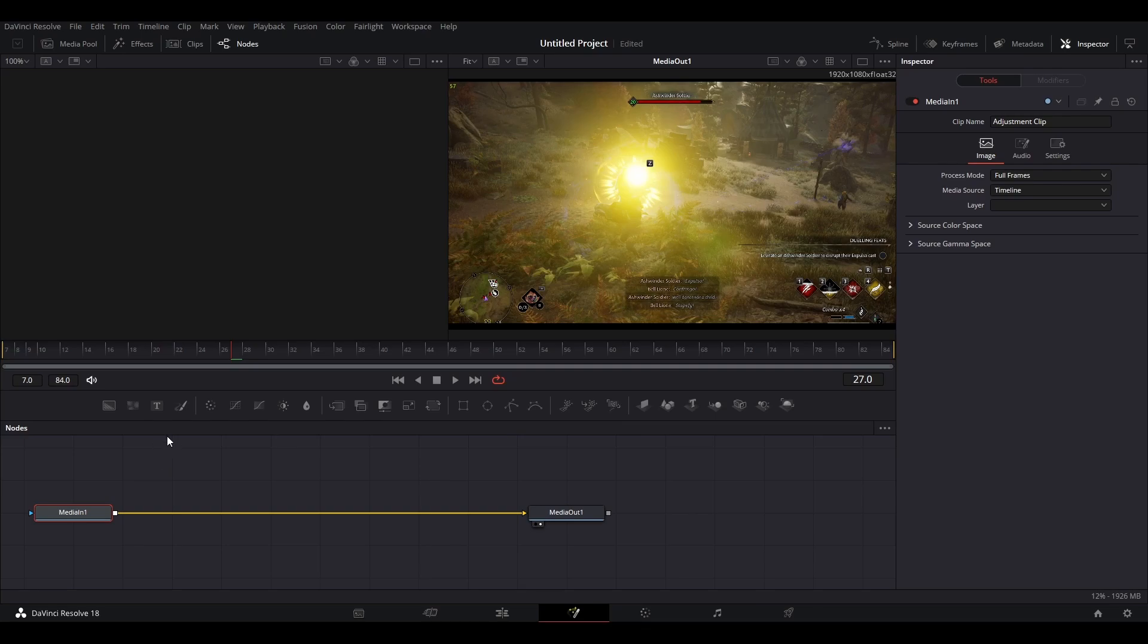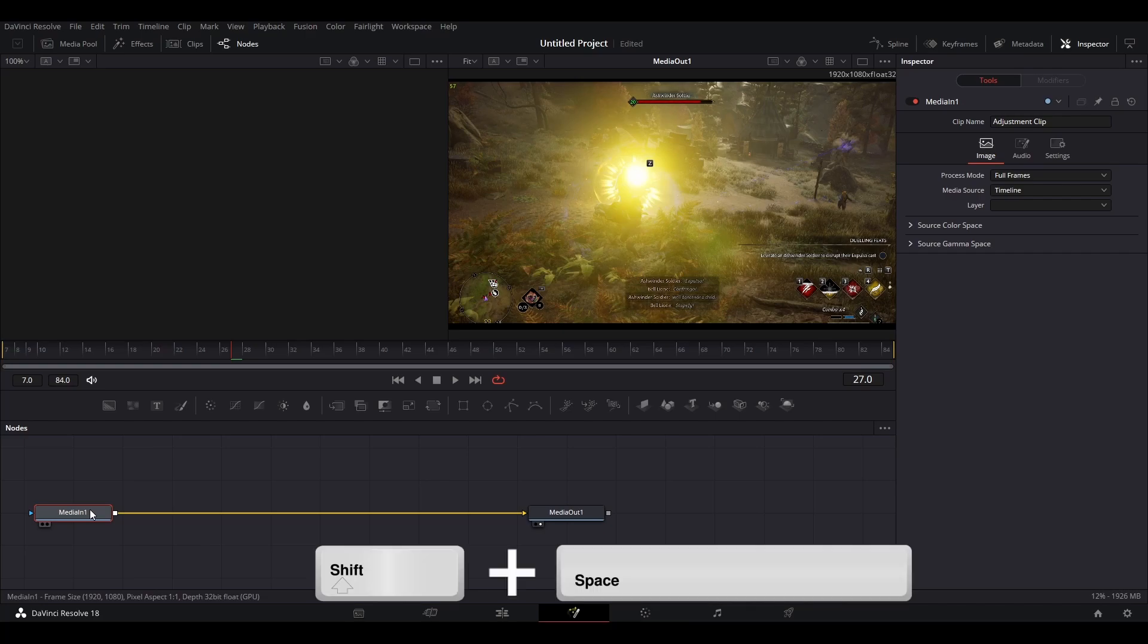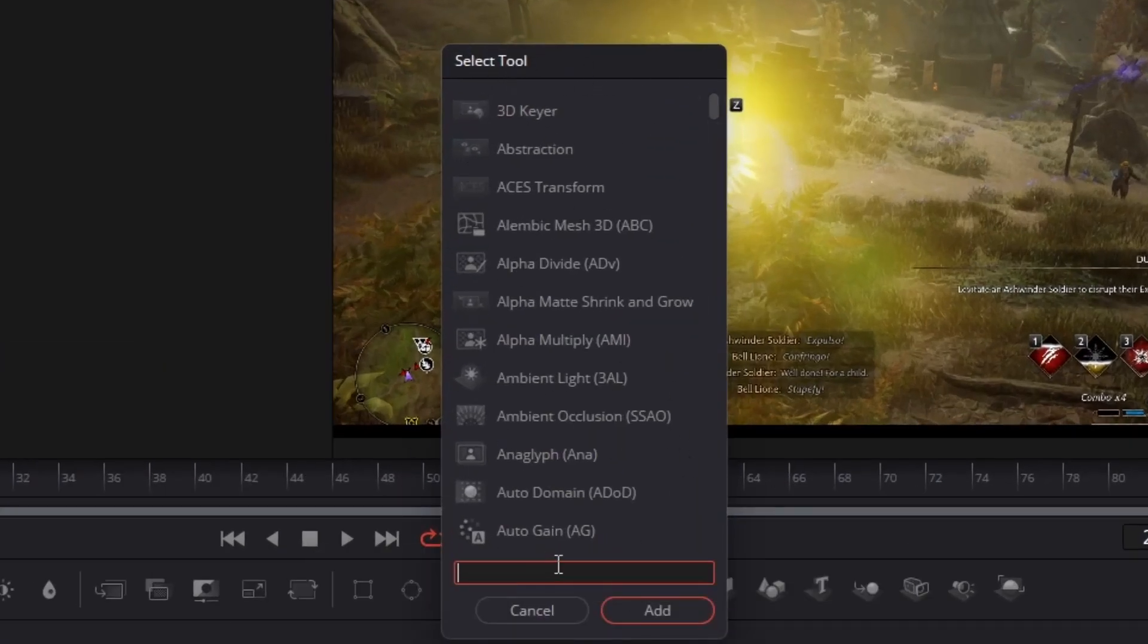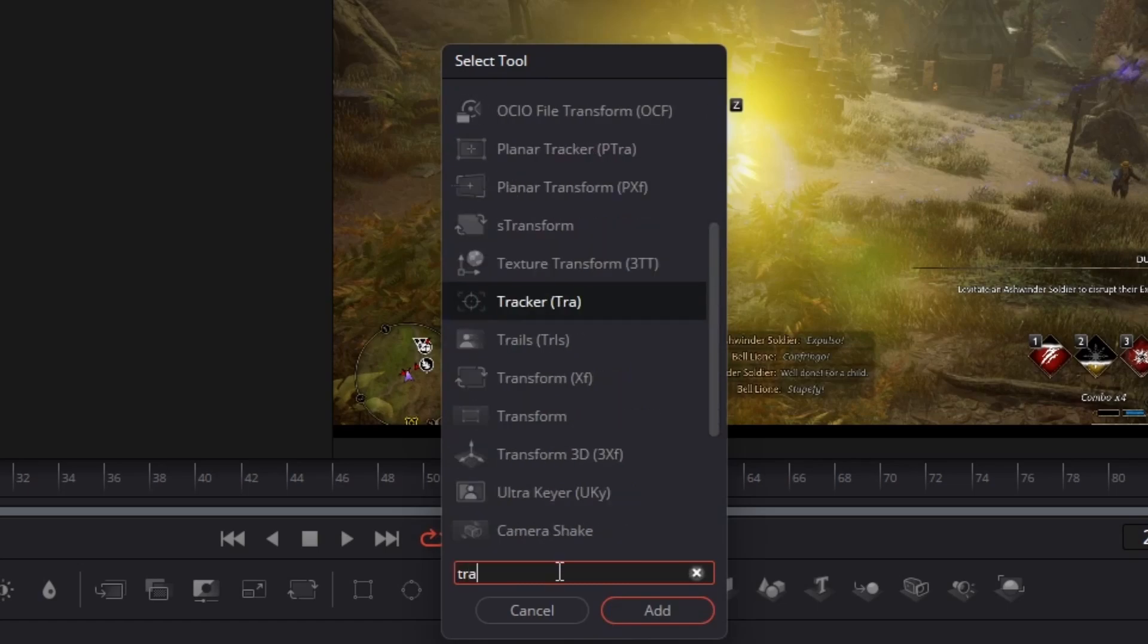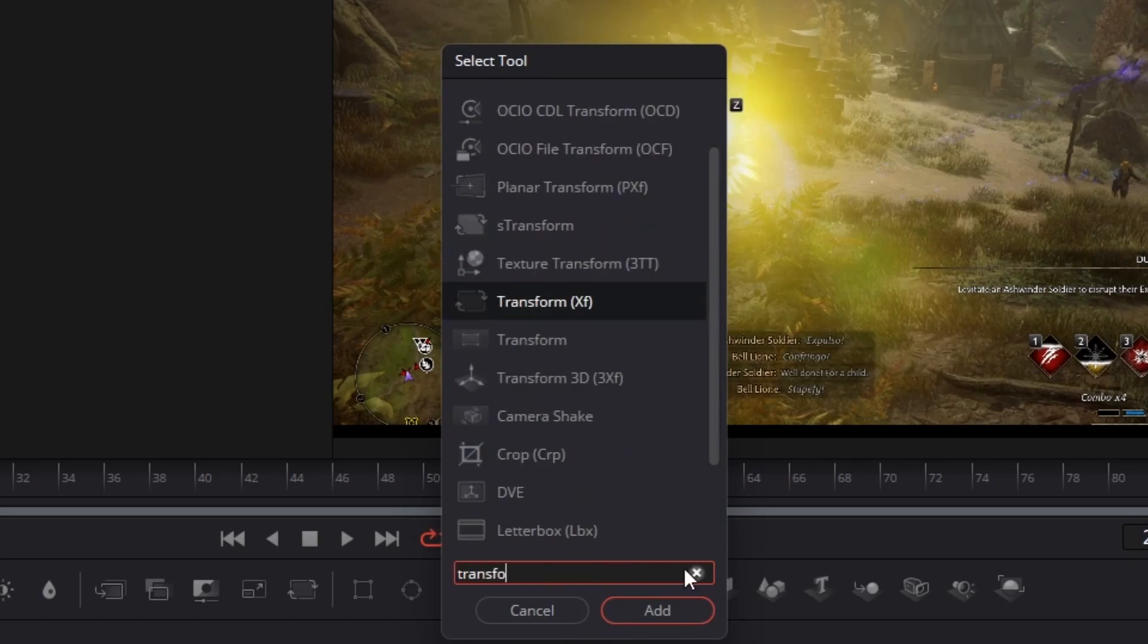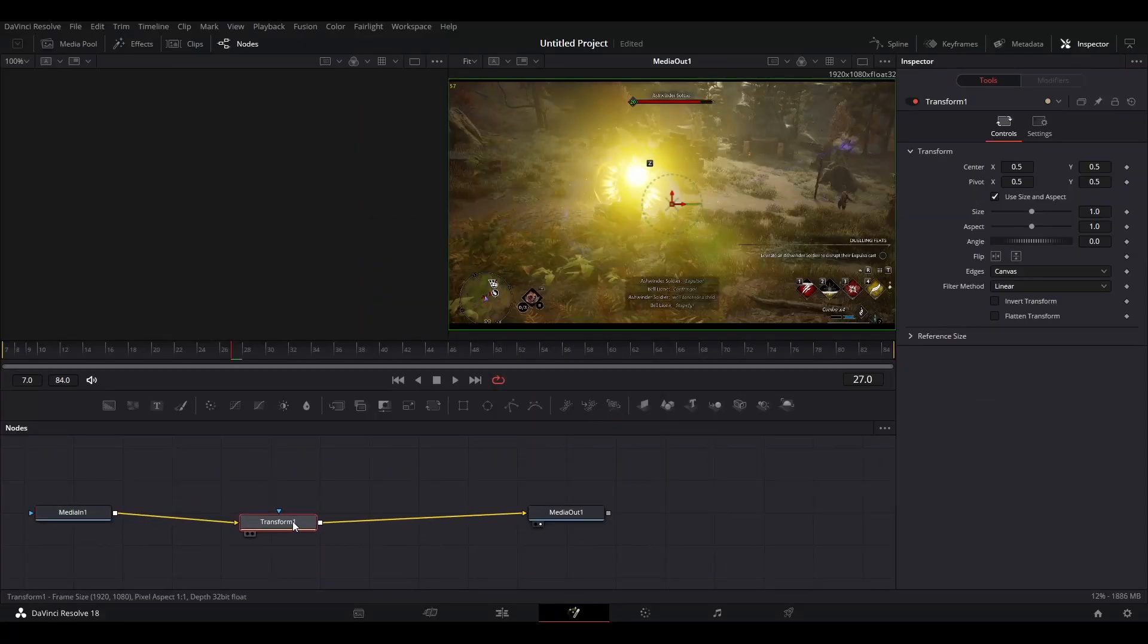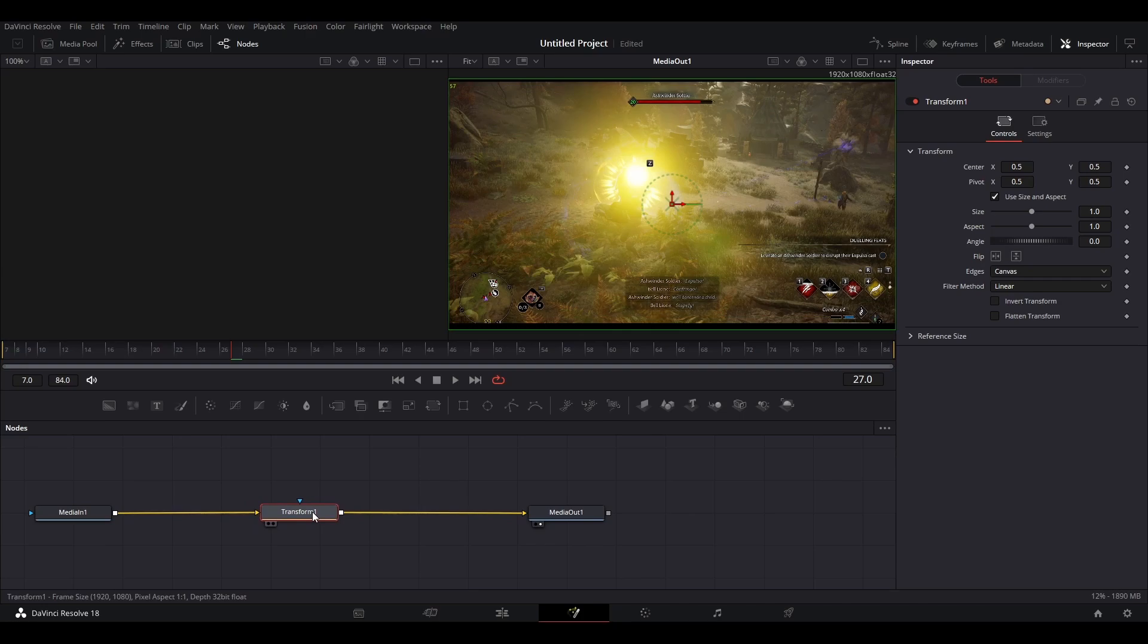So this will open up the Fusion tab. Now you want to select this media in 1. Press shift space. So this will bring up this box here. And here you want to search for transform. You want to use this transform XF. And press add. So it's going to show up here in the middle.